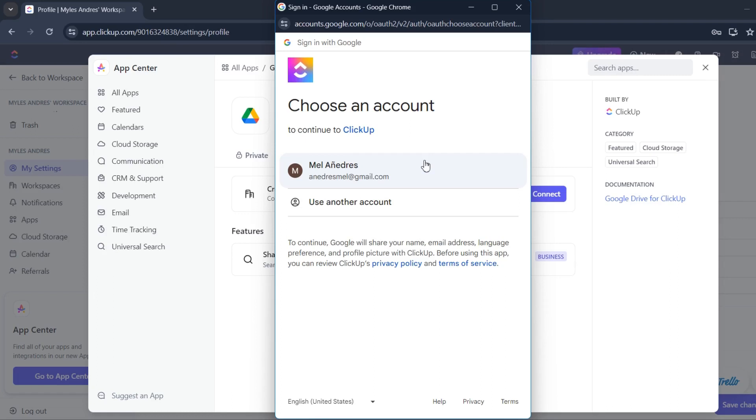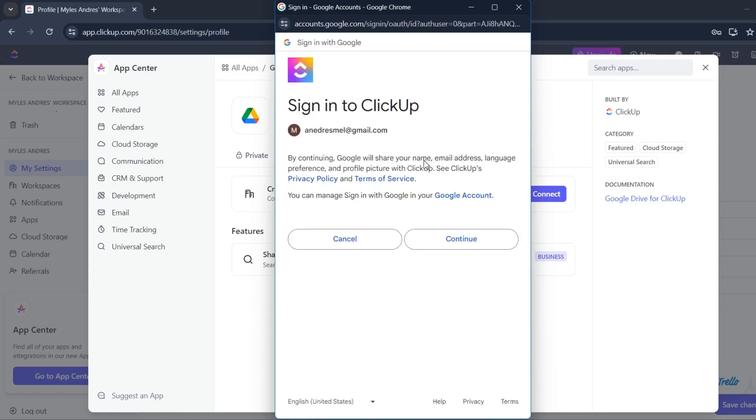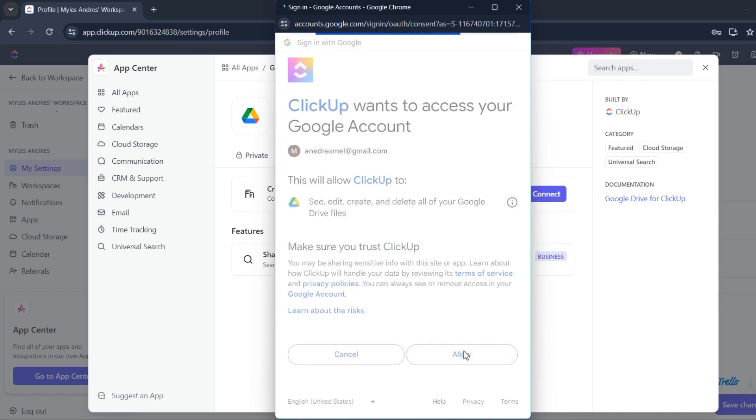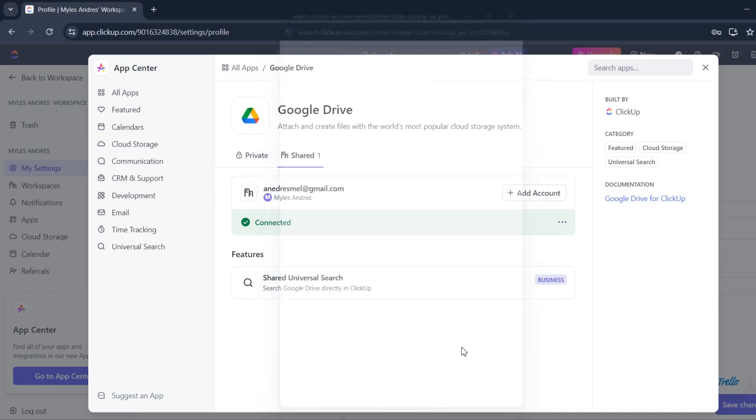And click your Google account. Continue. Of course, allow ClickUp. Wait for it to load. And voila! You have already integrated Google Drive with ClickUp.